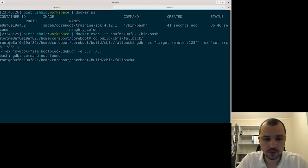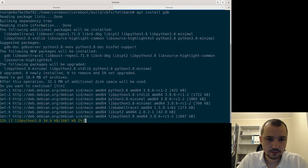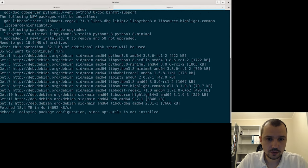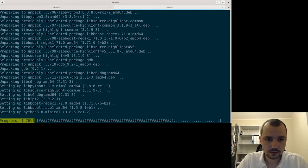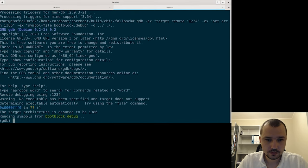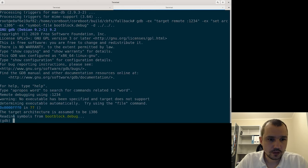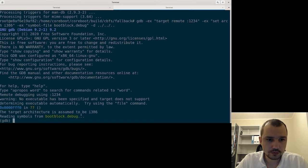We have to go to the correct directory — build/cpufs for bug — and now we can run GDB. We're in, and you can see that the boot block reading symbols were already found. So we are sure we are inside and have correctly loaded symbols.